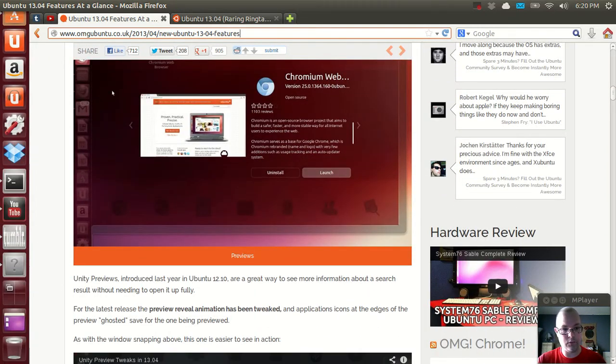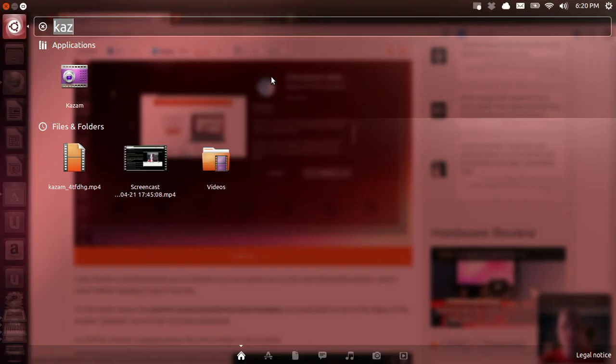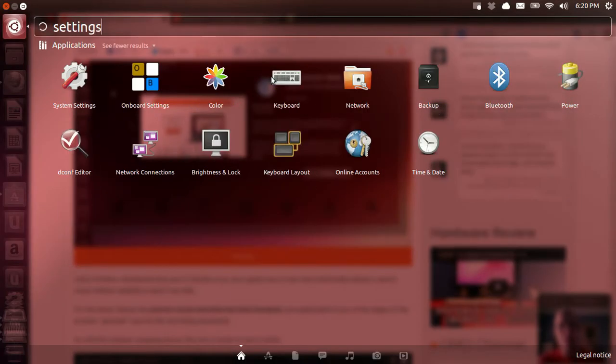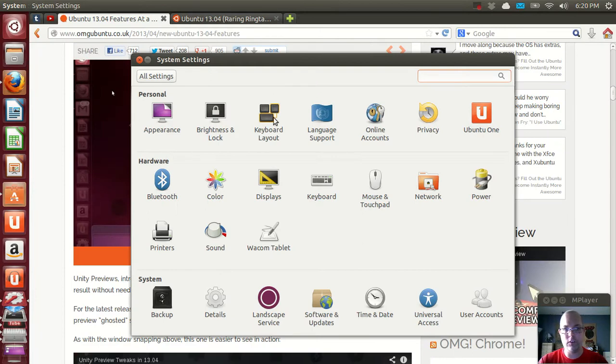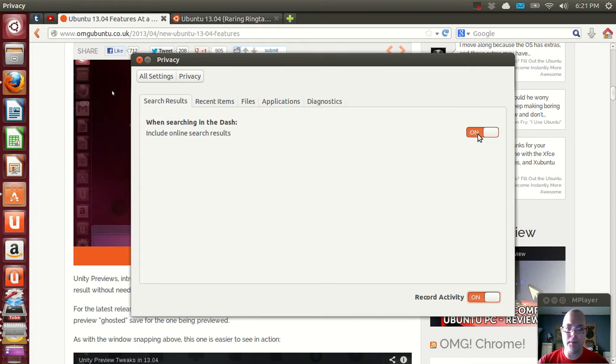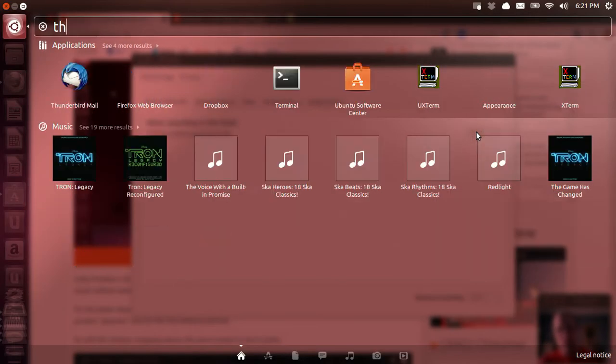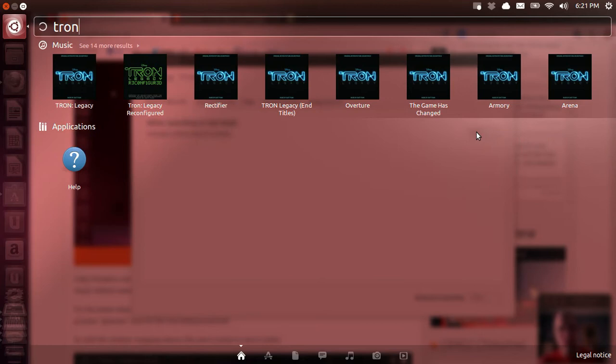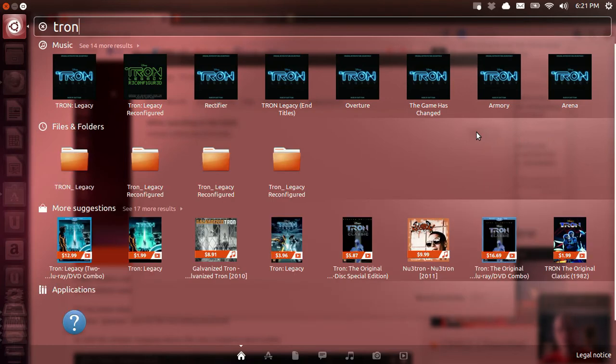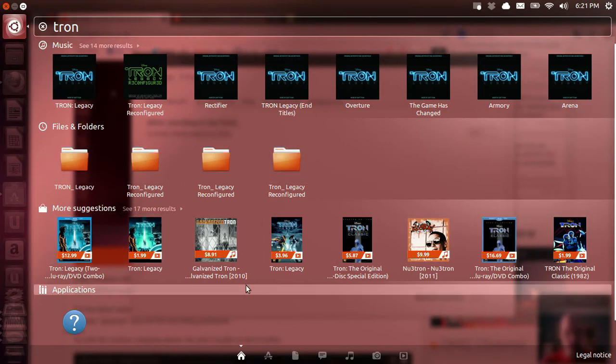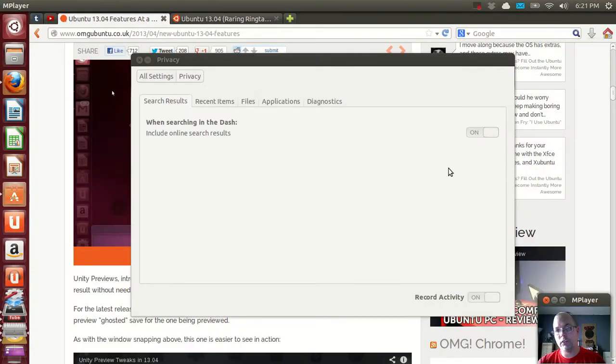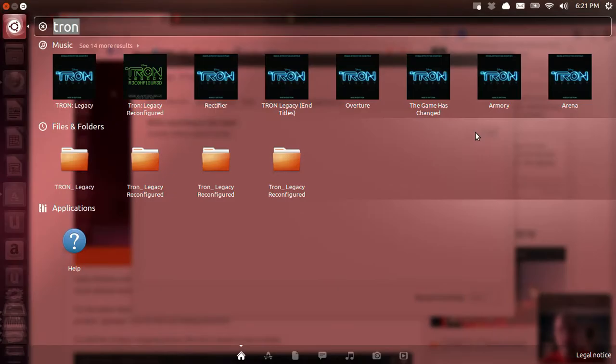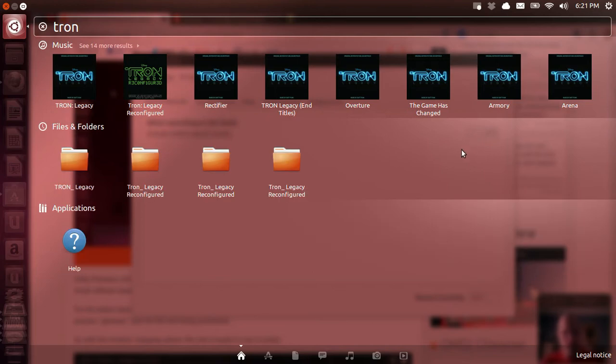There's a few things you need to set up by default if you want to. One of the first places you're going to want to go is into the system settings, go into privacy, either turn on or it's on by default still. And this is the Amazon search results. So if I do a search for Tron, you'll see the music that I have preinstalled as well as some search results, files and folders. Turn this back off and you've got no more search results from Amazon.